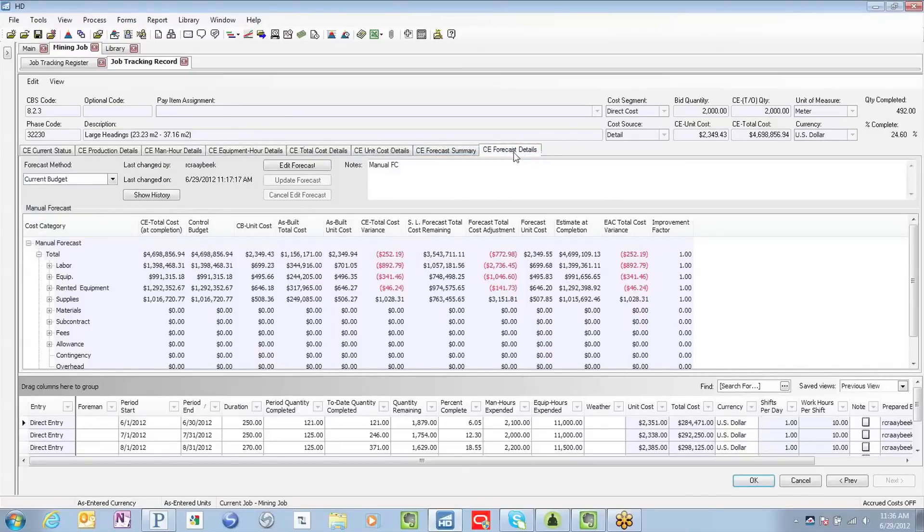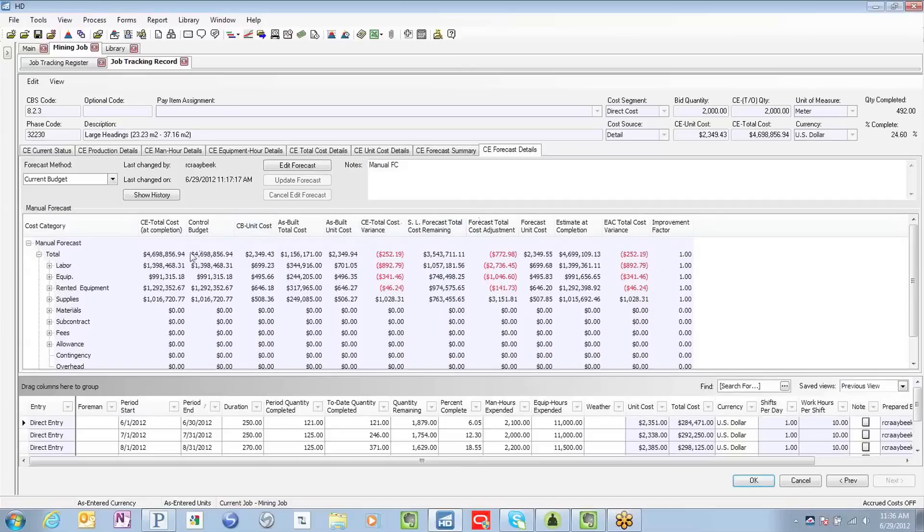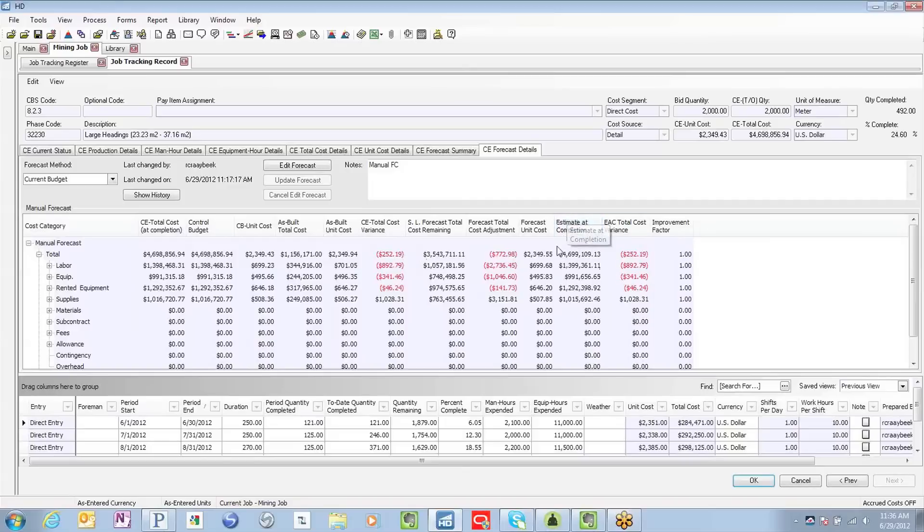So here's a view into the forecast of this particular activity broken down by cost category with many values to examine and analyze. But again, most importantly, we're looking at this particular estimate at completion, the forecasted total cost of this particular activity.